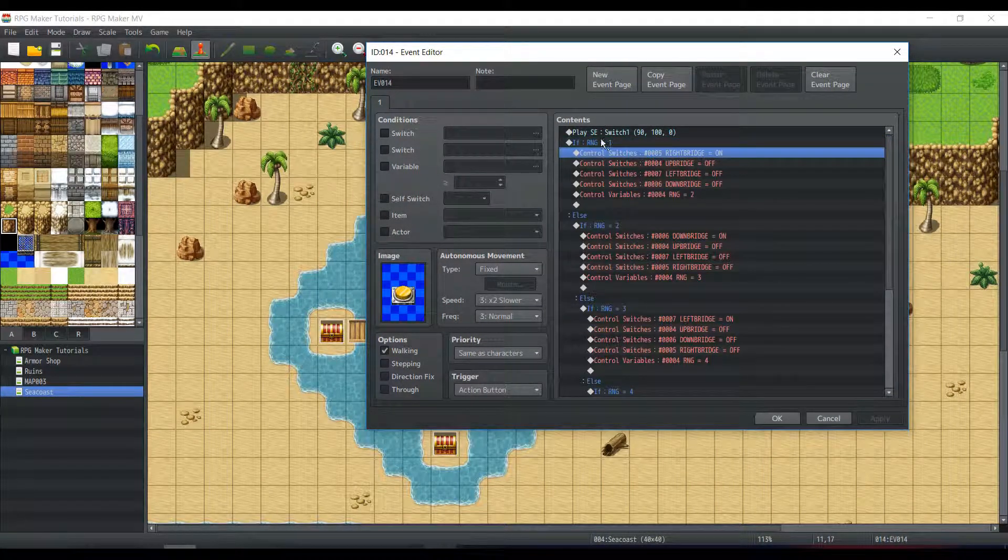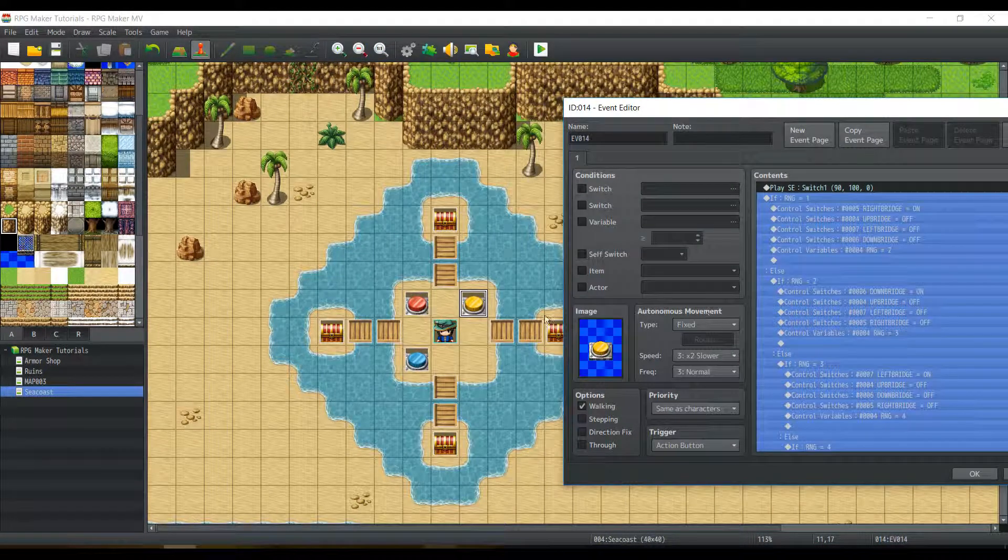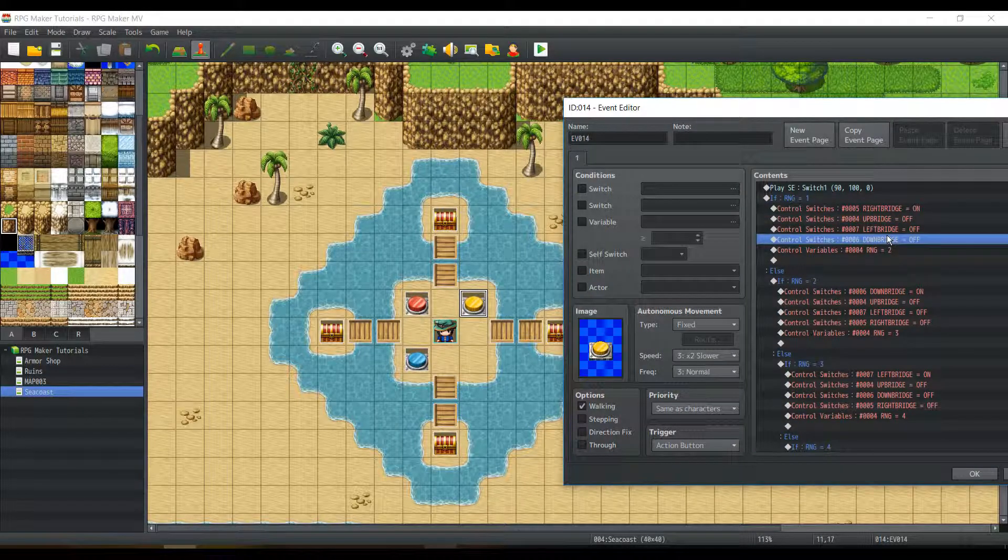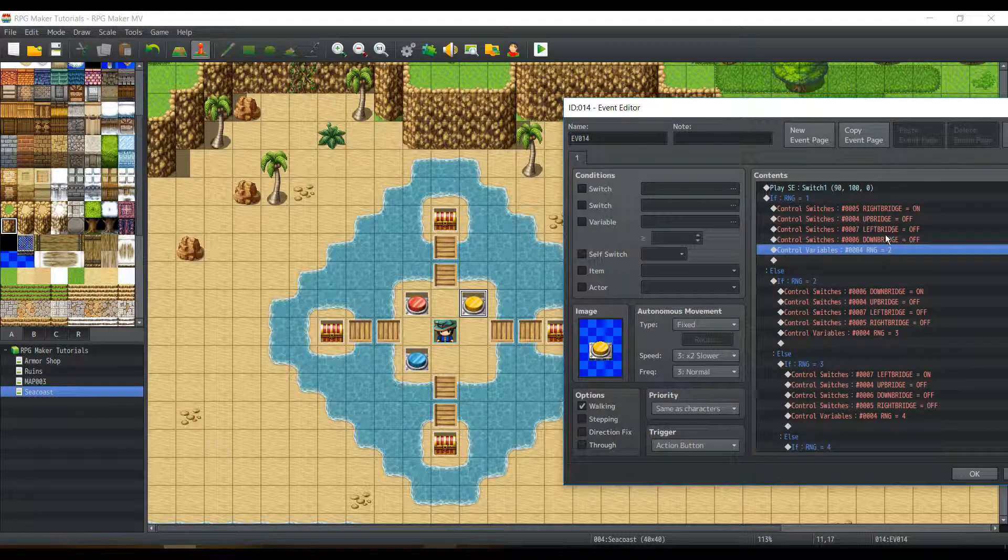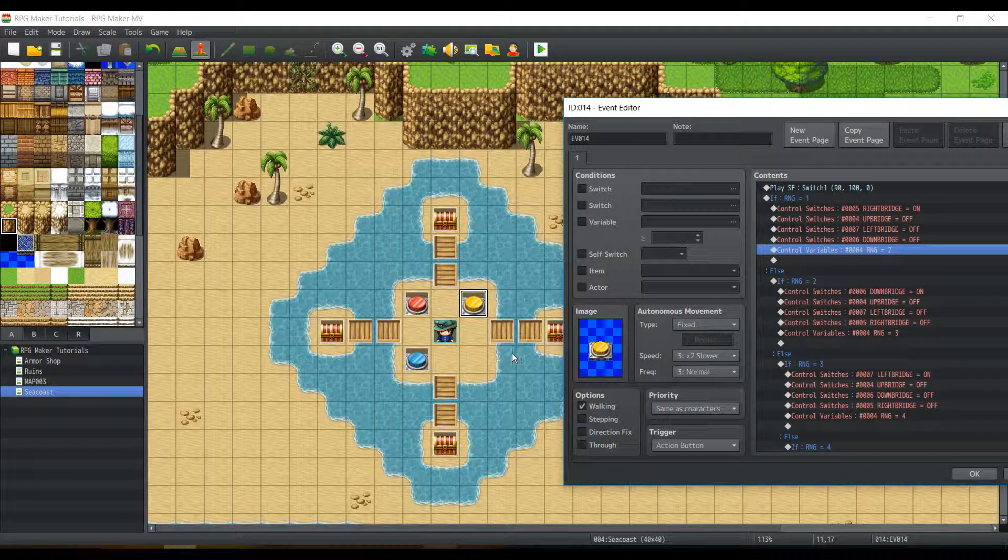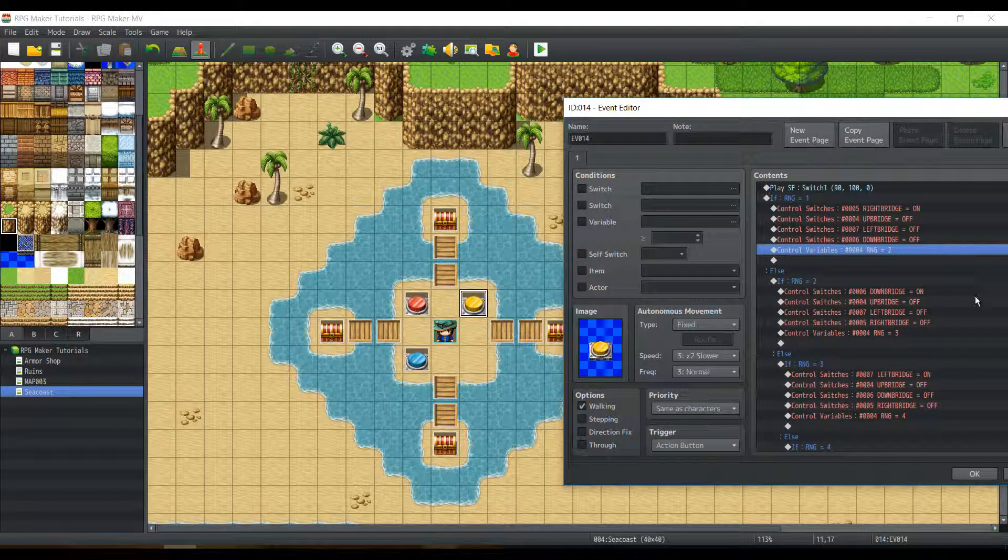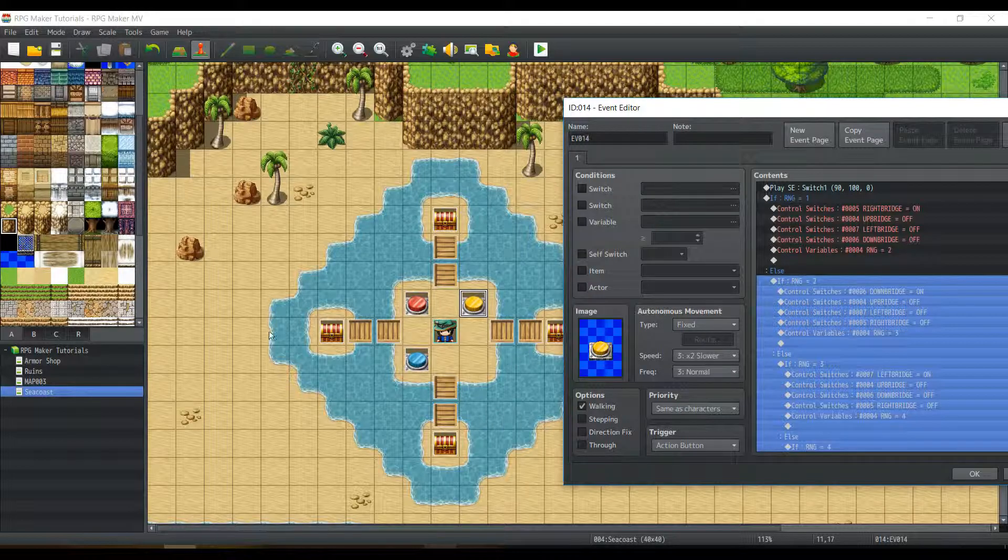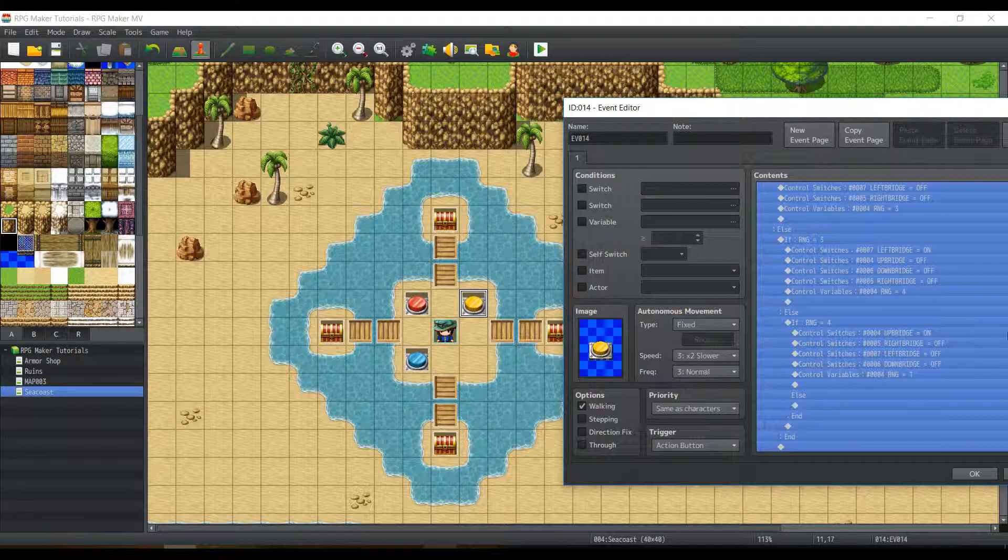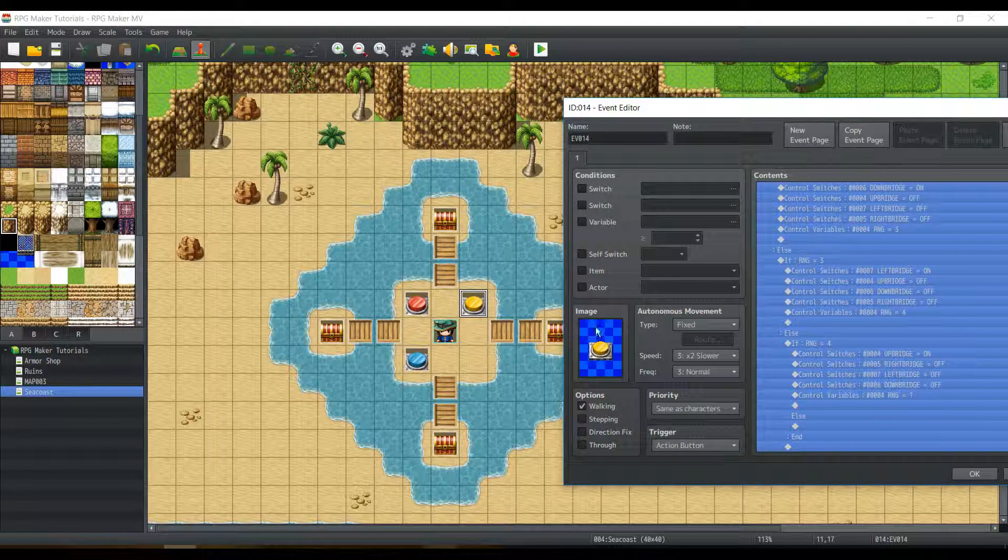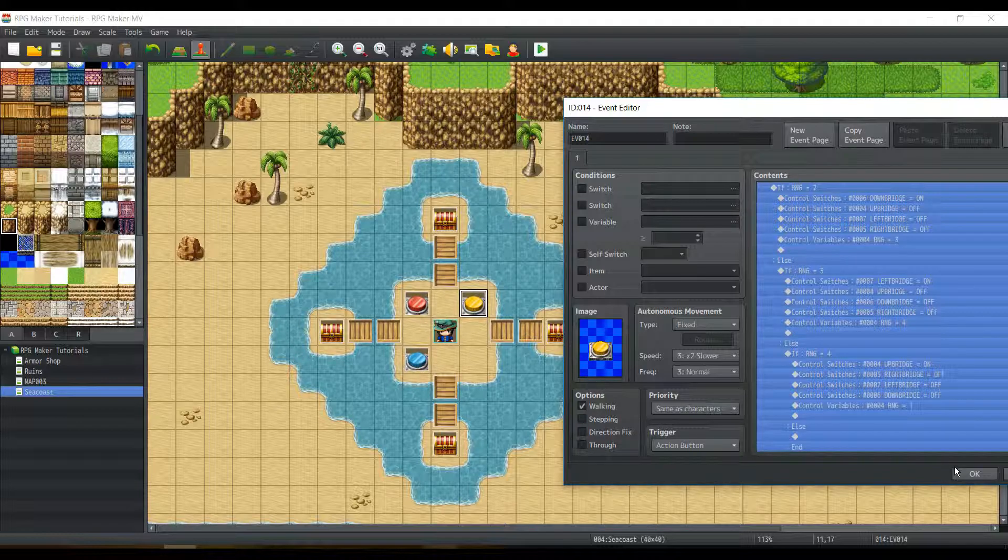If RNG1 is on, turn on the right bridge, and turn off all the other bridges. But then you have to set RNG equal to two, so that RNG equals two makes sense with this right bridge here. And you can repeat the process for all the other ones, and once you keep hitting the switch, you should have a full loop going on.